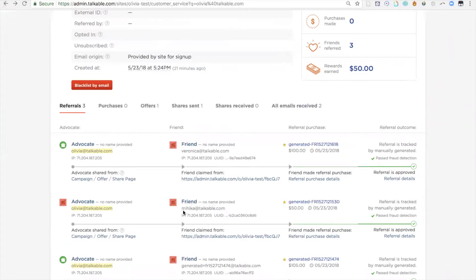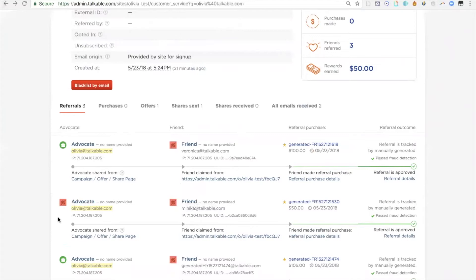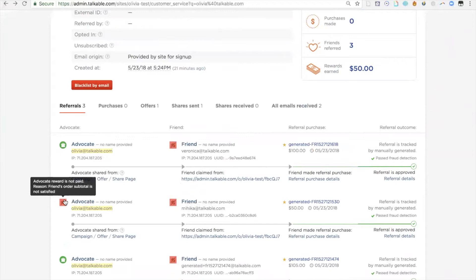if I wanted to understand if the second friend—if the advocate writes in and says, 'I know my friend mehika.talkable.com made a purchase and I did not get rewarded for that purchase.' You can actually look up that specific referral and see in this case that the advocate was not rewarded, which is indicated by this red box. If I hover over it, it actually says the reason why the advocate did not get rewarded for that specific referral. In this case, the reason is the friend's order subtotal is not satisfied.